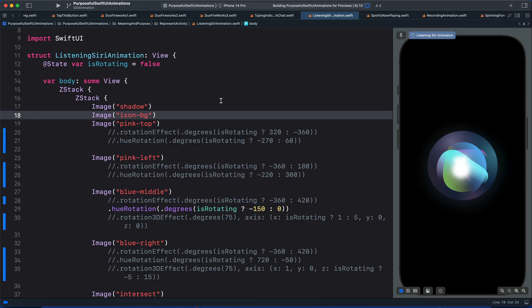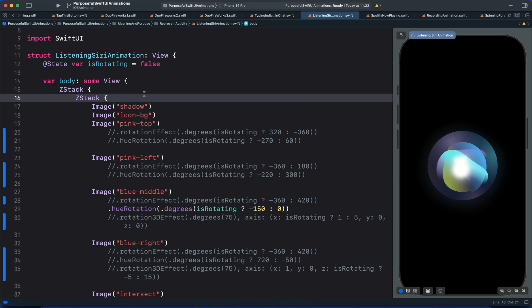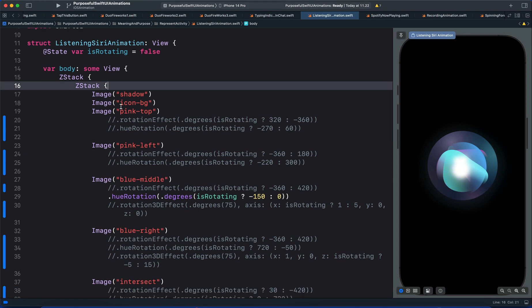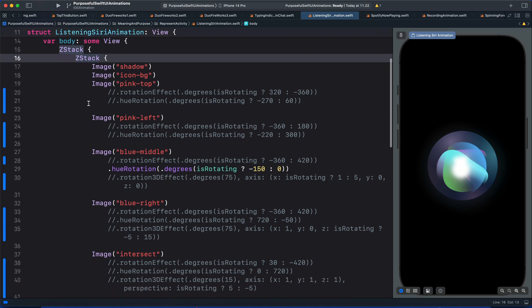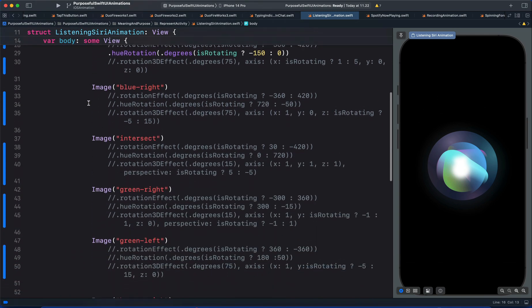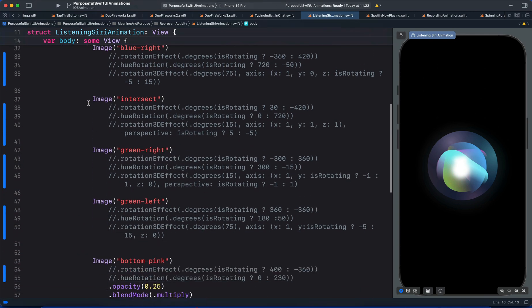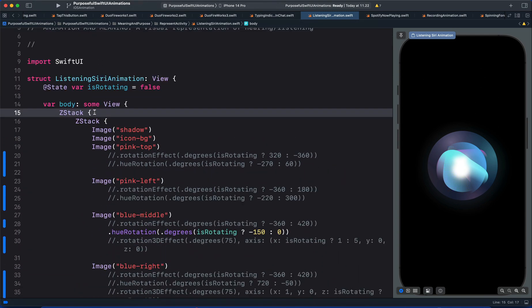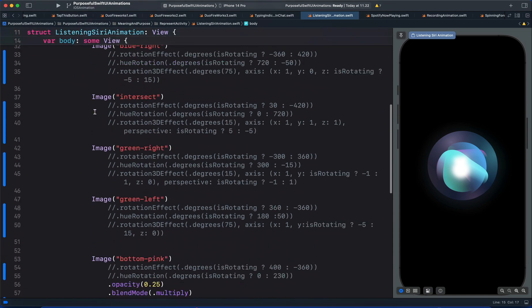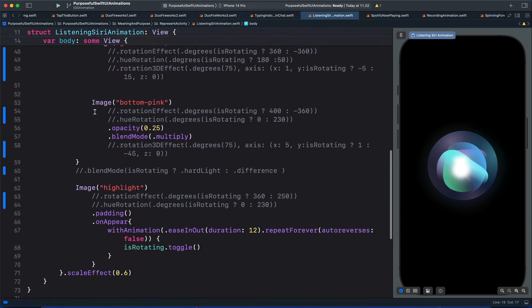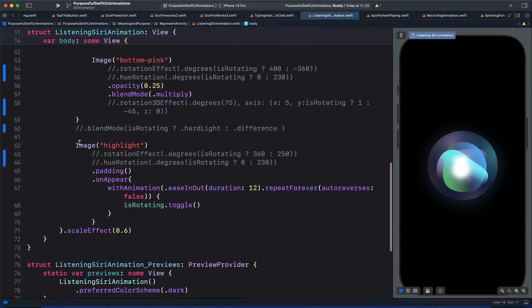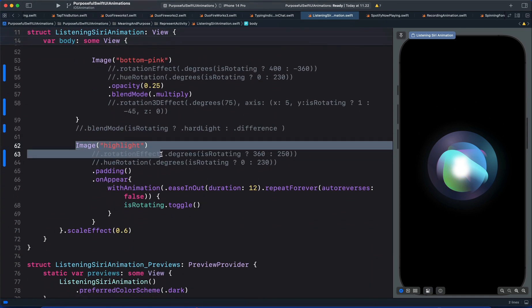I have all the individual views in this file and arrange them using z-stack. The views are more than 10 so in this z-stack I have 10 of the views. I added another z-stack for the remaining view animation which is this one highlight.